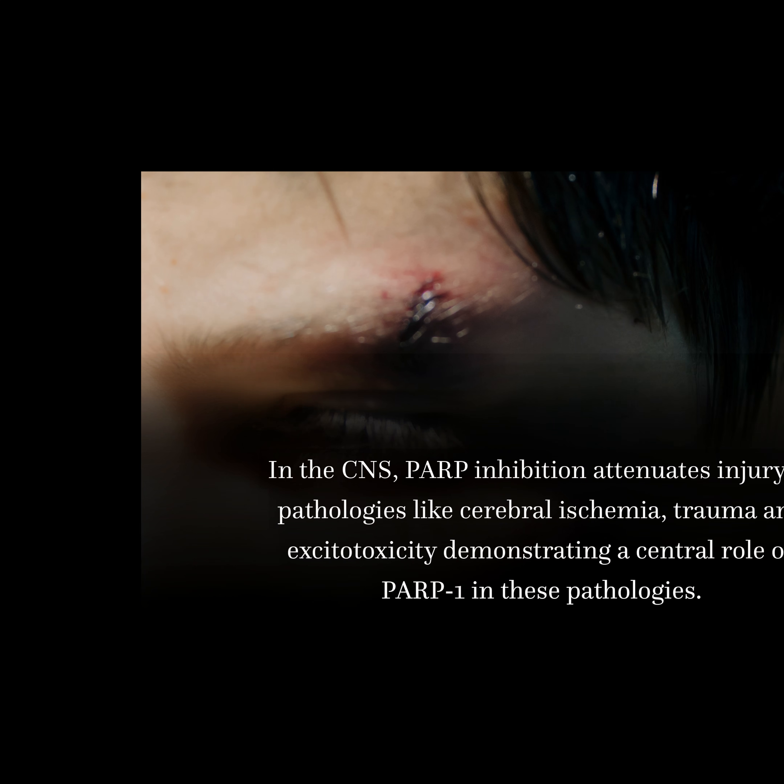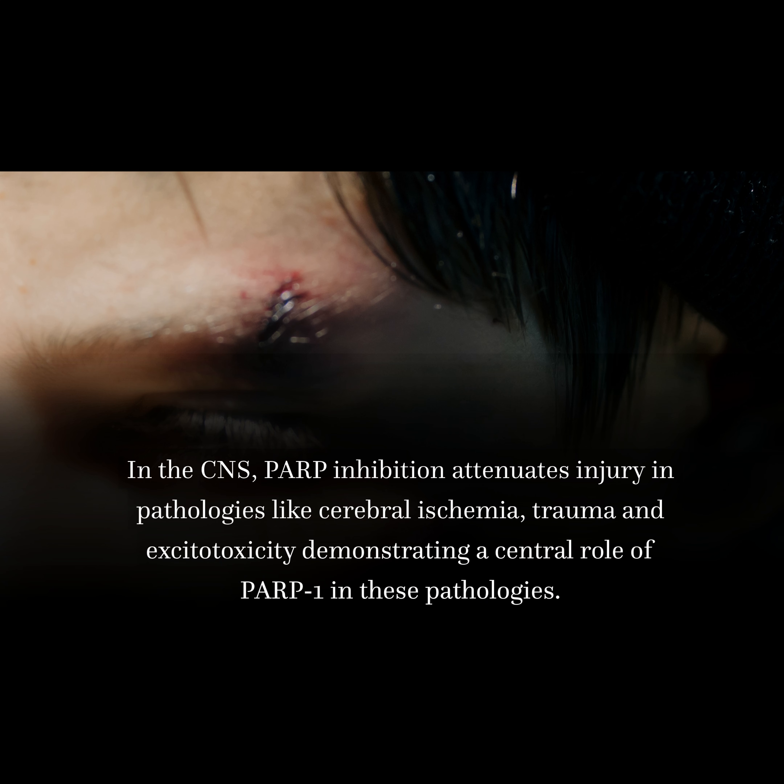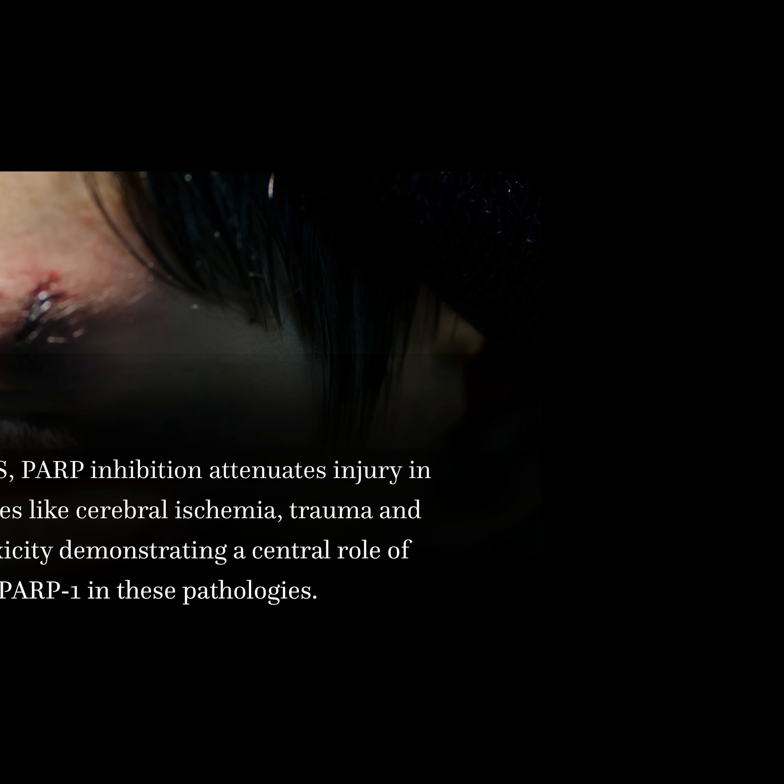In the CNS, PARP inhibition attenuates injury in pathologies like cerebral ischemia, trauma, and excitotoxicity, demonstrating a central role of PARP-1 in these pathologies.